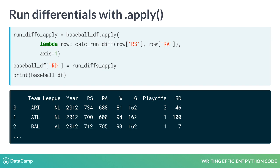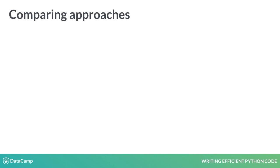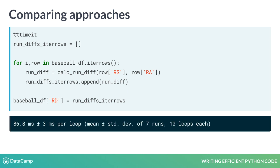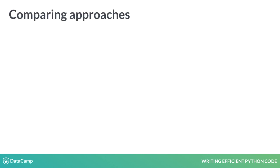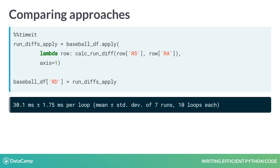But was using .apply more efficient? When timing the .iterrows approach, we see that it took about 87 milliseconds to complete. But using the .apply method took only 30 milliseconds, a definite improvement.